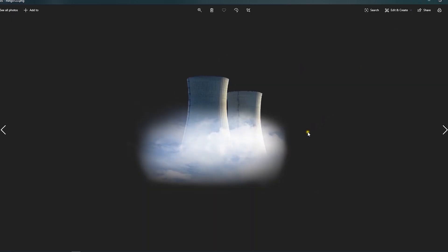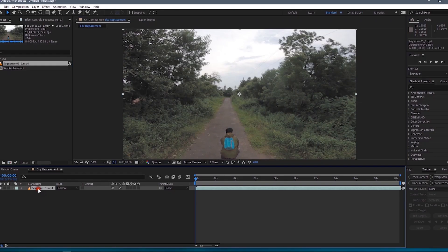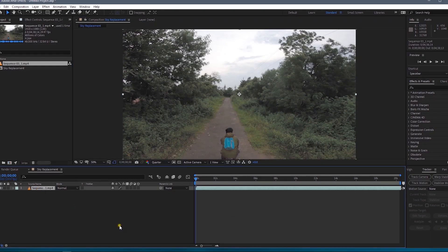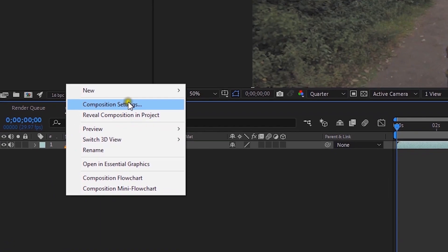You can use this nuclear power plant image — I have created a link in the description. Now, first of all, we have to track this shot.